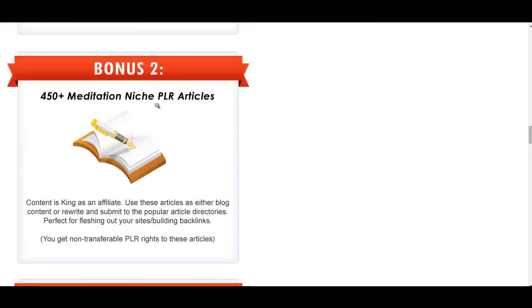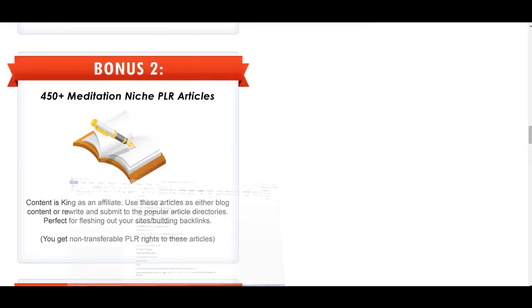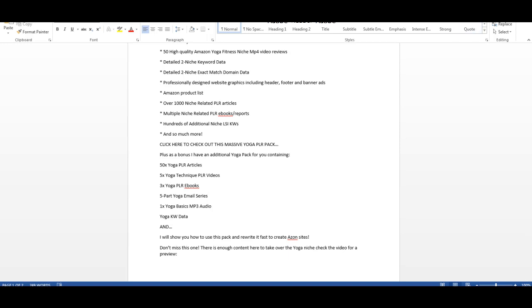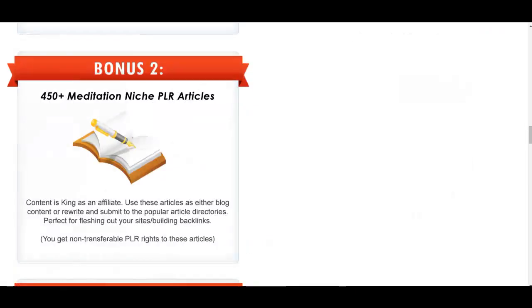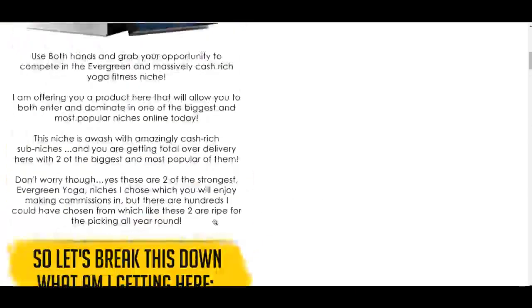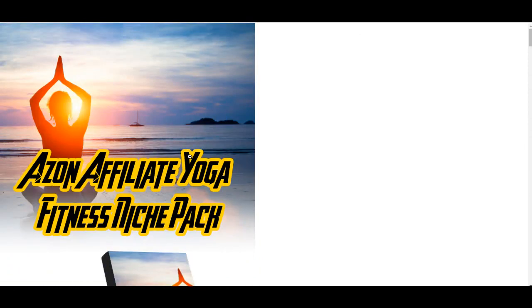Now, on to the bonuses. If that wasn't enough for you, and I'm opening up Word here, I do apologize because this is the email I'm sending you. I have also got for you an additional 50 yoga PLR articles as a bonus, five yoga technique PLR videos, three additional yoga PLR e-books, five-part yoga email series that will really help with building the list, and one yoga basics MP3 audio, and also keyword data. The other bonus is I will show you how to use this pack, because it's PLR, and use it to create Amazon sites in this niche.